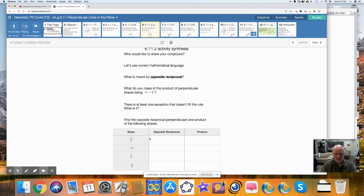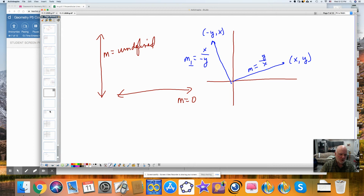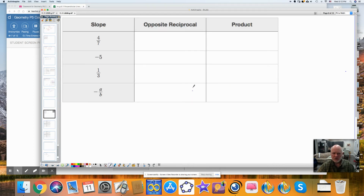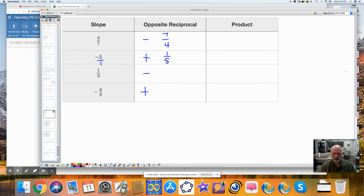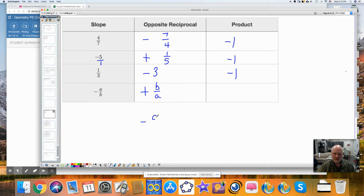Here we have some opposite reciprocals, and we want to find out what the opposite reciprocal is and also the product. For 4 over 7, I change the sign — negative — and flip it to get negative 7 over 4. For negative 5, I change the sign to positive and flip it to 1 over 5. For 3, or 3 over 1, the opposite reciprocal is negative 1 over 3. And for a over b, you get negative b over a. When I multiply these pairs together, I get negative 1, negative 1, negative 1. For negative a over b times b over a, that's negative ab over ab, which equals negative 1.